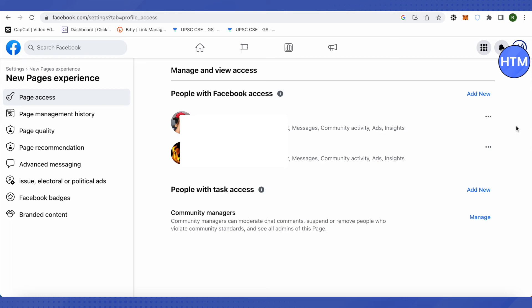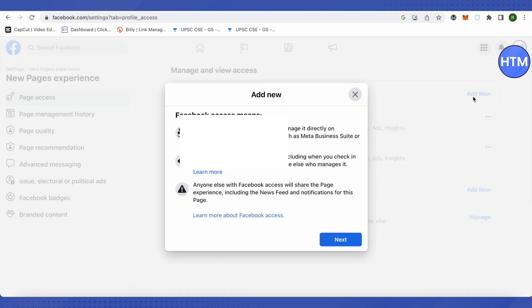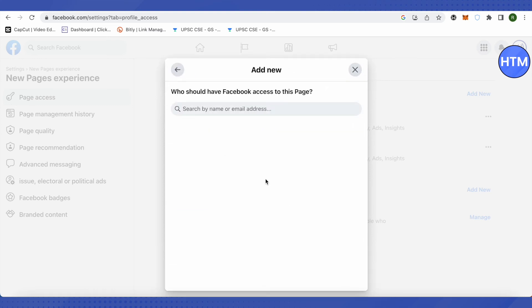You can simply remove the access for them or you can click on this option called add new in order to add new people to this particular page and transfer the ownership. After that just click on next and you can search that person by their name or email address. That person will appear in the search. Just click on it and provide the ownership to that particular person.